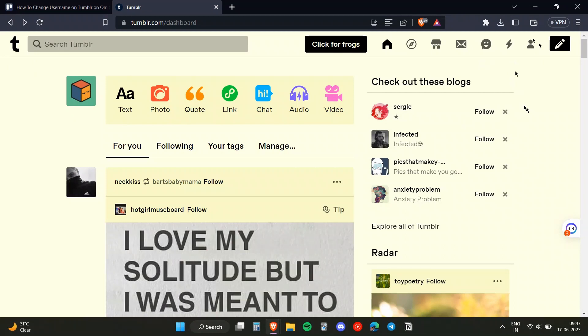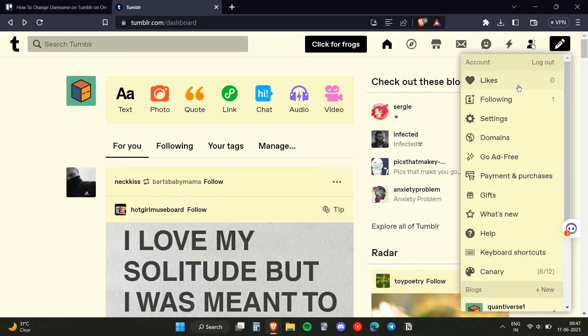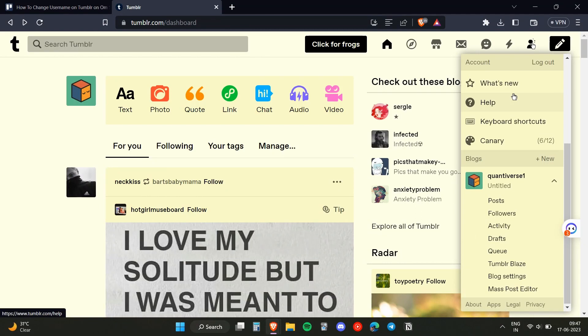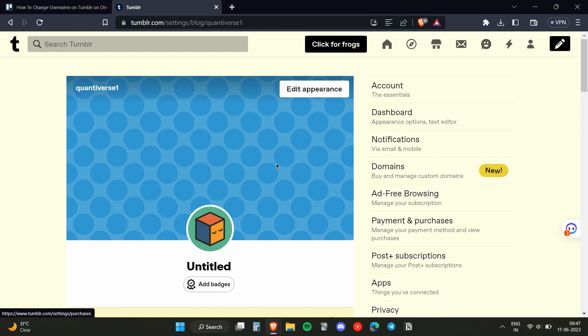over to this icon over here, which is your profile. Once you've clicked on that, you need to scroll all the way down and head over to the settings option. Once you've clicked on that,